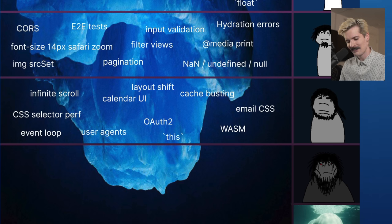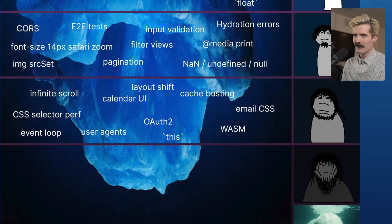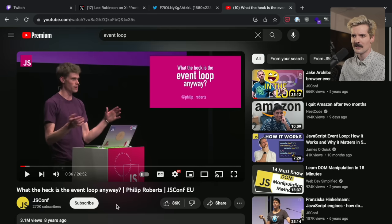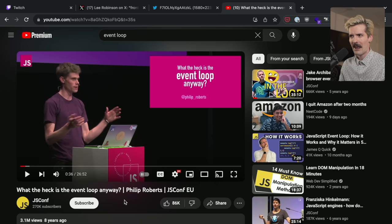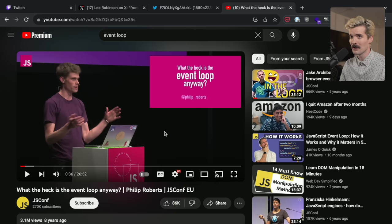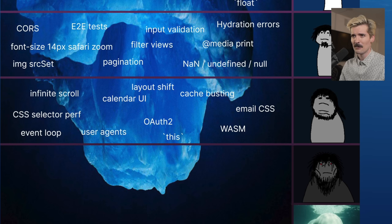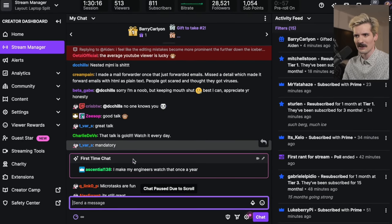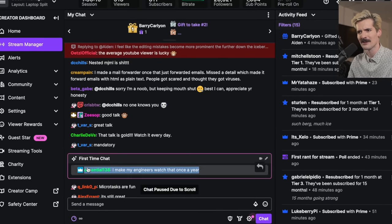The event loop — when I was leveling up as a developer, I made it a point to watch the talk 'What the heck is the event loop anyway?' from JSConf, and I would watch it every six months for like five years. Every time I watched it, I understood a bit more. It's a phenomenal, mandatory talk. The event loop is complex, but it's one of the biggest strengths of JavaScript. If you don't already understand it, that talk will help you be more confident in the JavaScript you write.